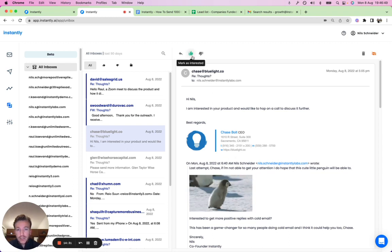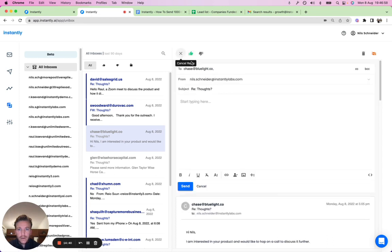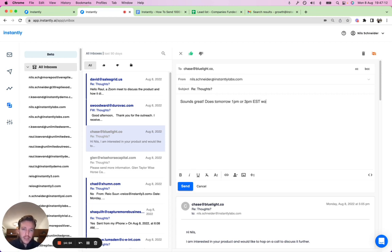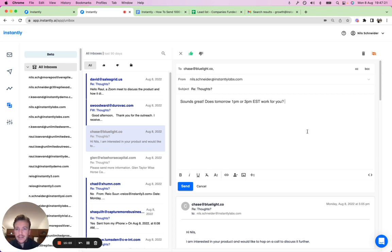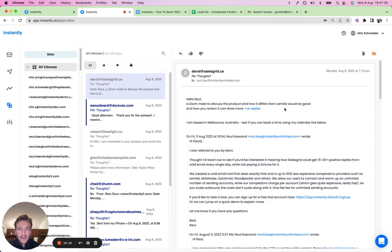For a positive reply, you can mark it as 'Interested'. You can also set up a Zapier integration to automatically push interested leads into your CRM. Then you can reply directly here — something like 'Sounds great! Does tomorrow 1 PM or 3 PM EST work for you?' — or send a calendar link, depending on your approach. From here you can manage all positive replies easily.